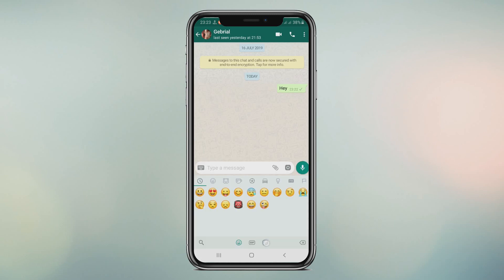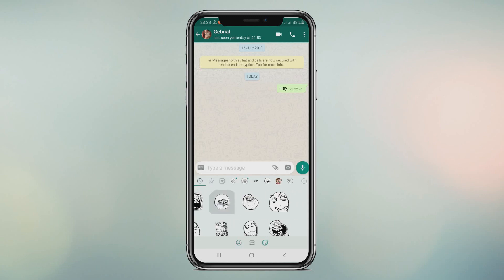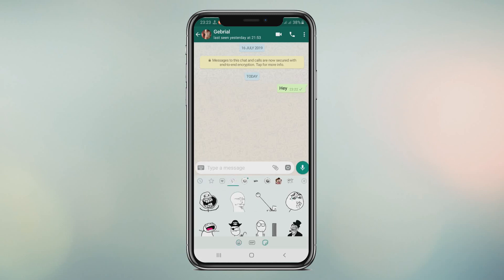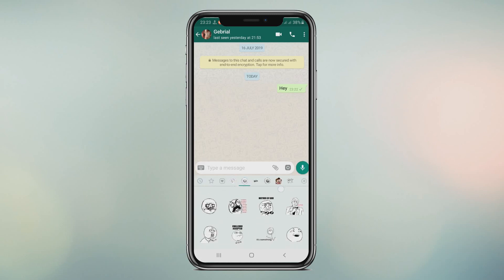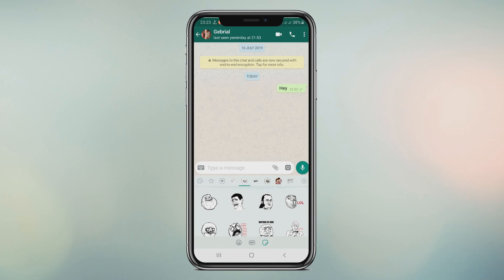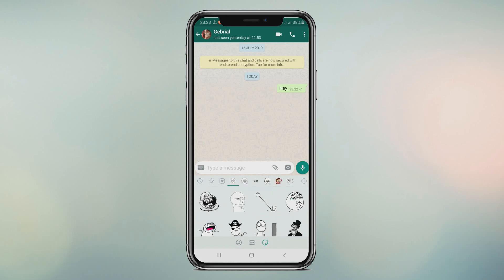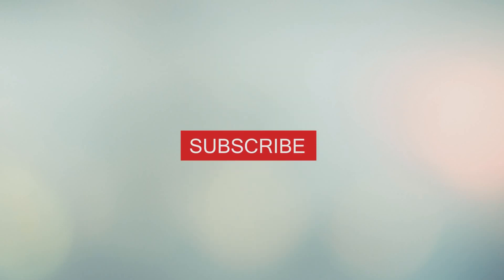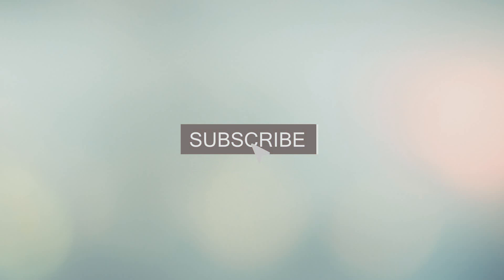Well, these are my new stickers. Is this video helpful? Want to see more tricks and tutorials? Just subscribe, make sure to click the bell icon. See you in the next video. Thank you.